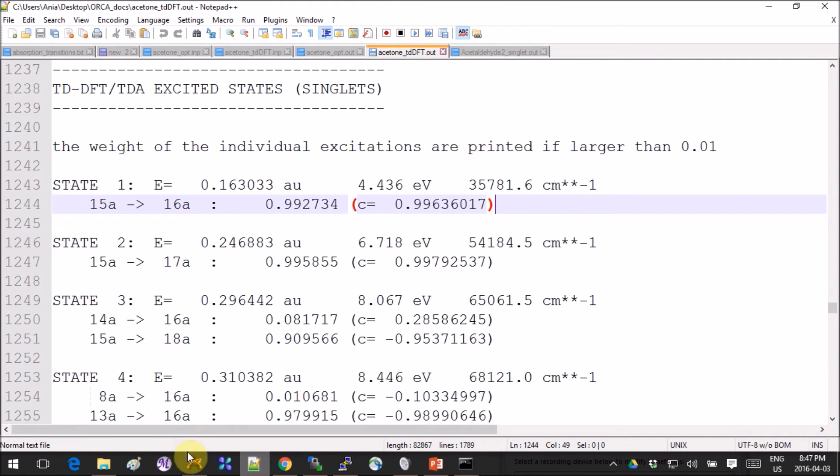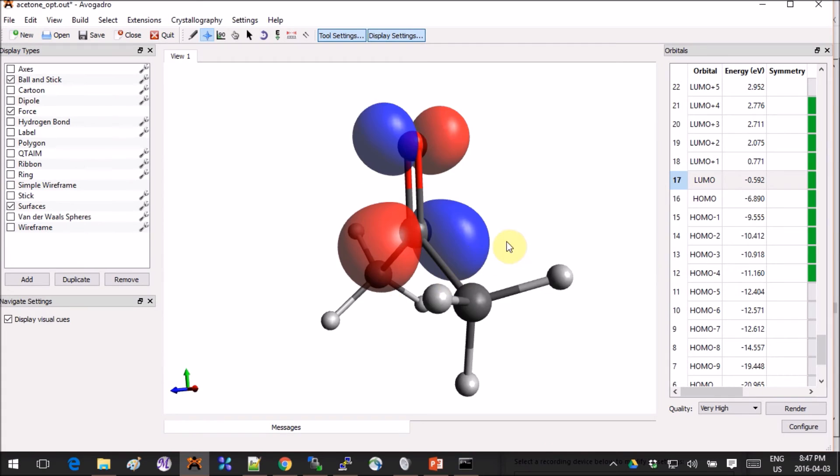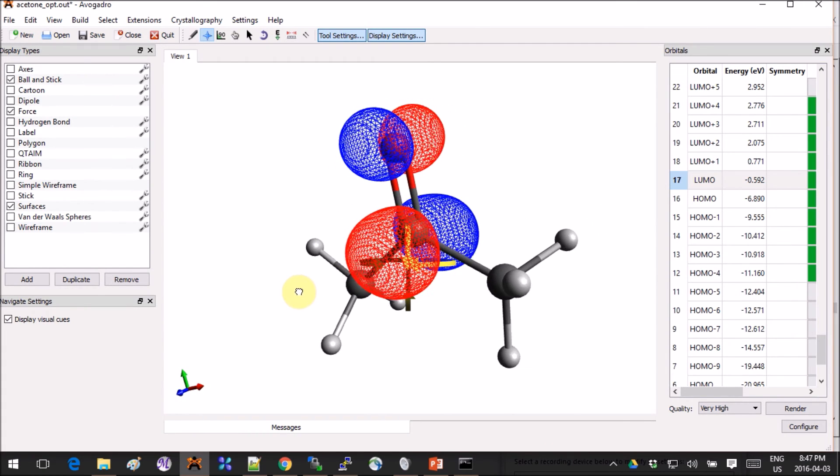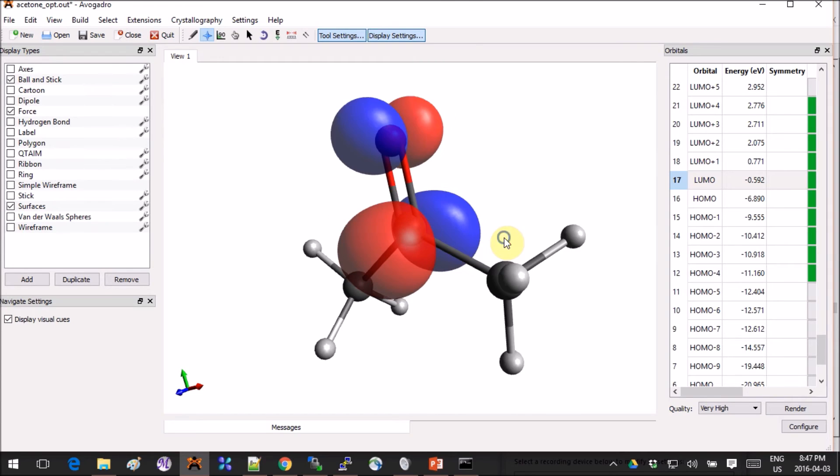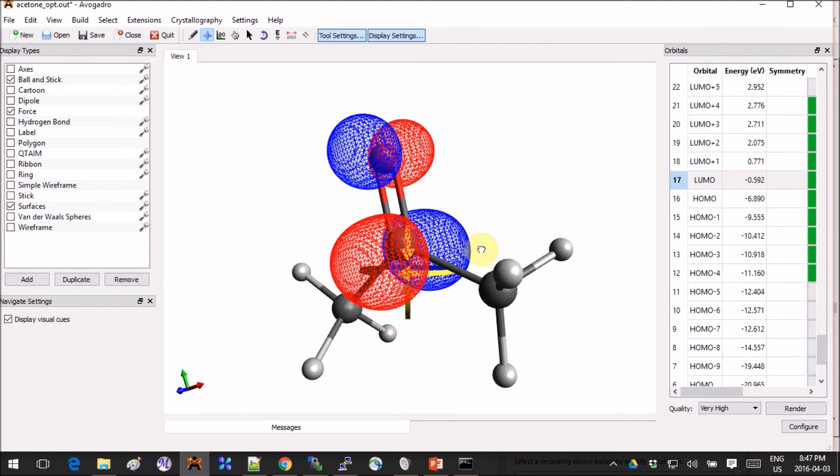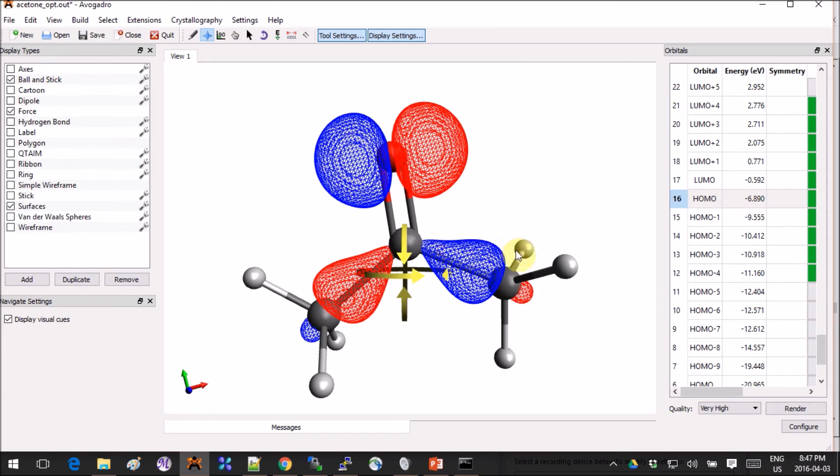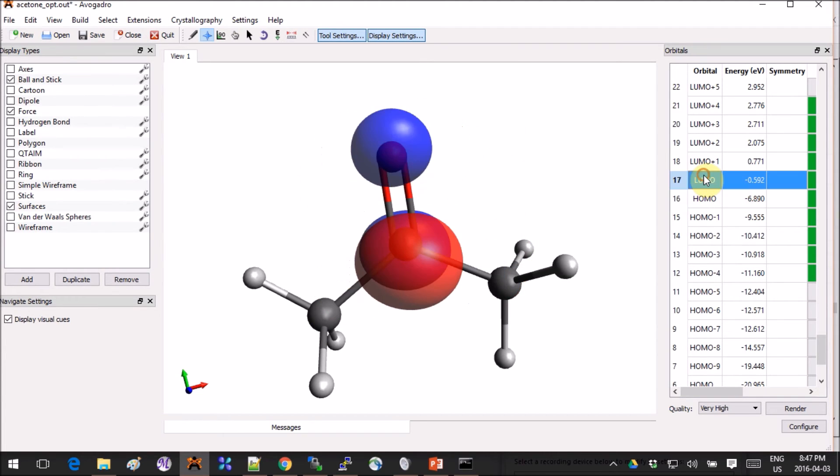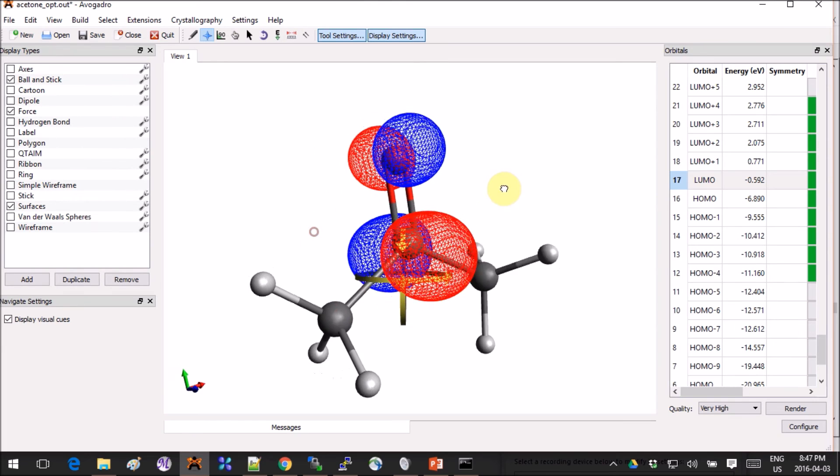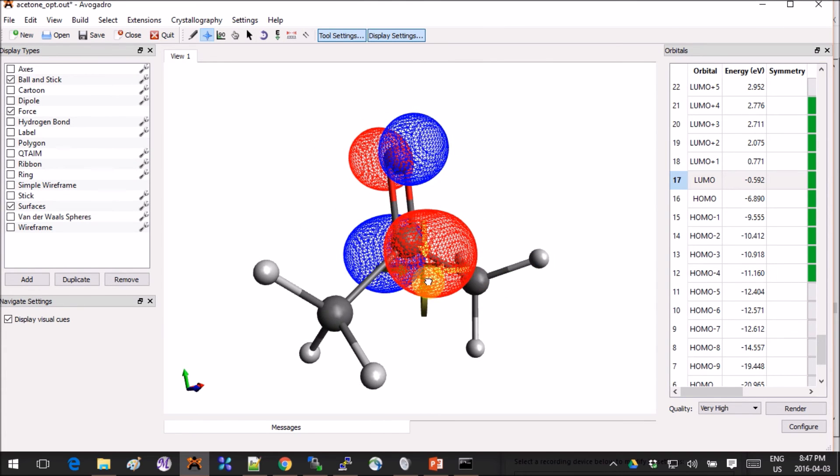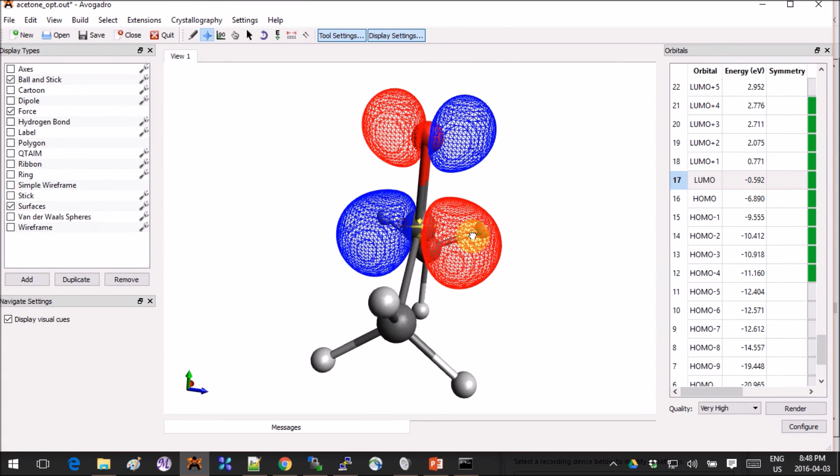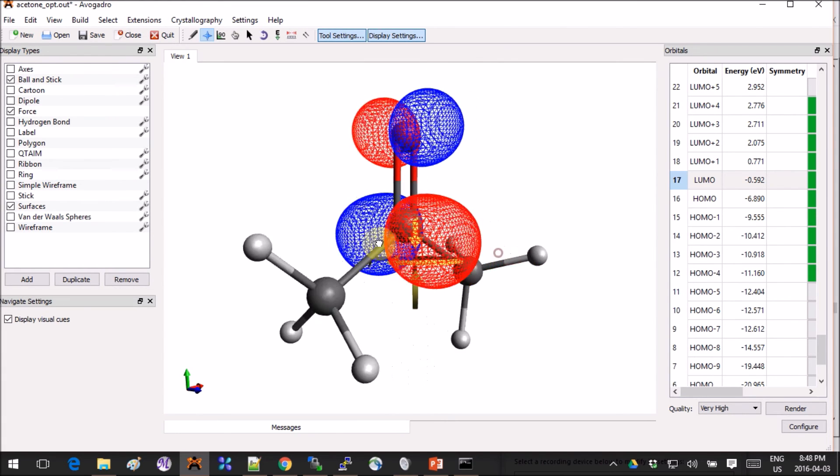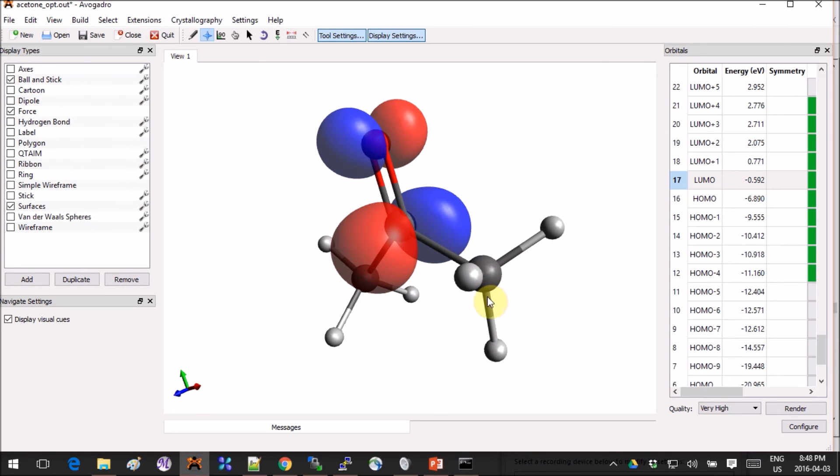Basically, what this tells us is that the electron in the lowest energy, in the first transition, is promoted from the non-bonding orbital that is primarily on the oxygen to the orbital that is right above it that was prior unoccupied and is mainly centered on actually the carbon. That's what we get.